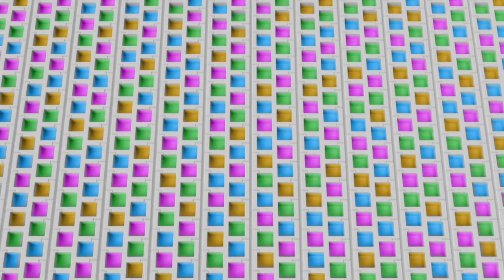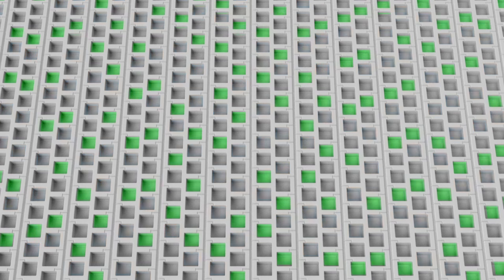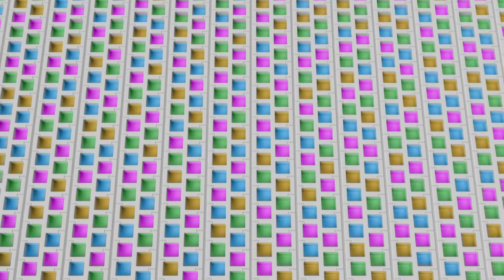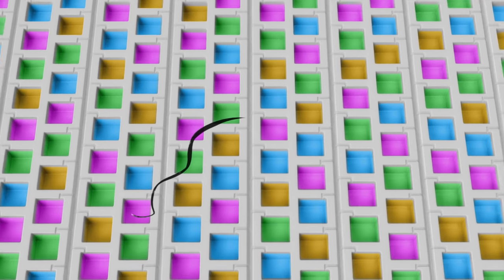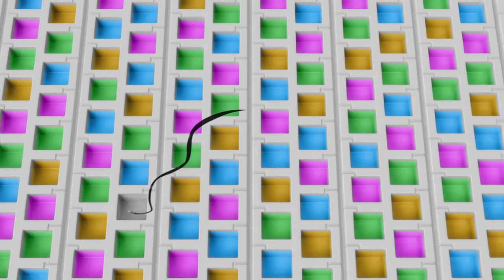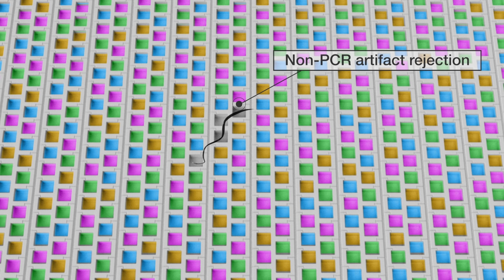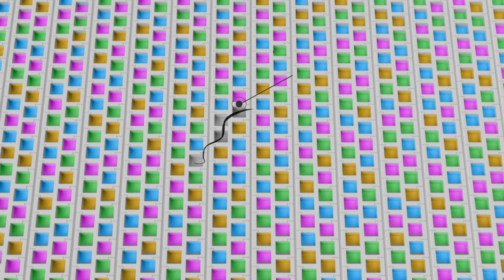Four optical channels allow you to analyze more targets per sample. As the only digital PCR solution with the capabilities for pre- and post-PCR background subtraction, the QuantStudio Absolute Q system employs sophisticated rejection of non-PCR artifacts, offering high confidence and true positives for every microreaction.